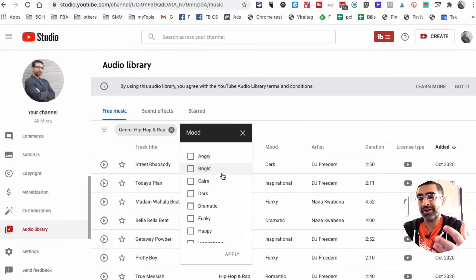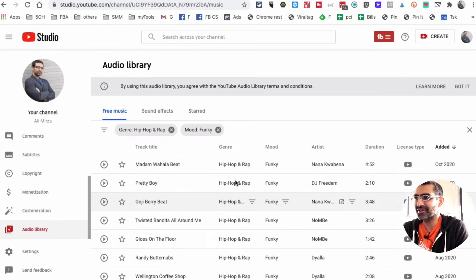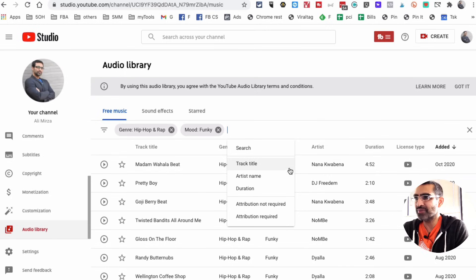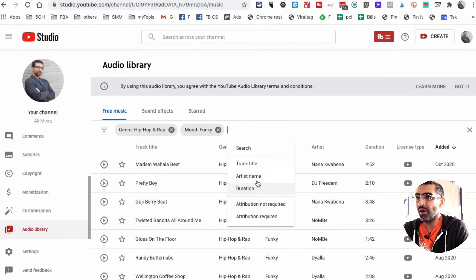Maybe you need calm music or dramatic or happy or funky. I'm going to play with this thing and then let's go back and look at some other options. You can also filter by duration and then look at the attribution required or not. You can filter by all these things.